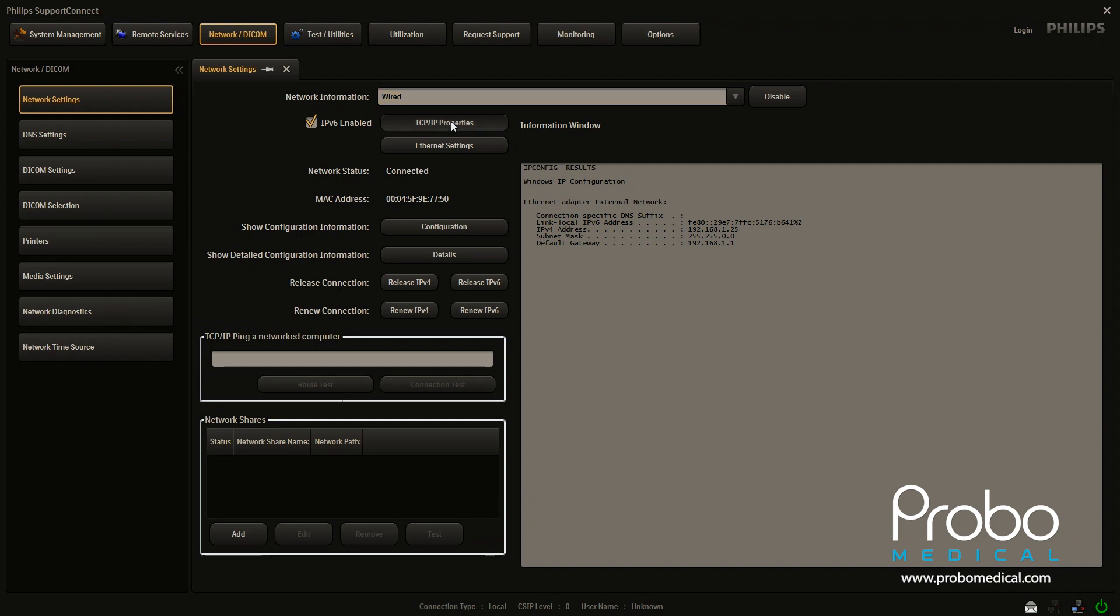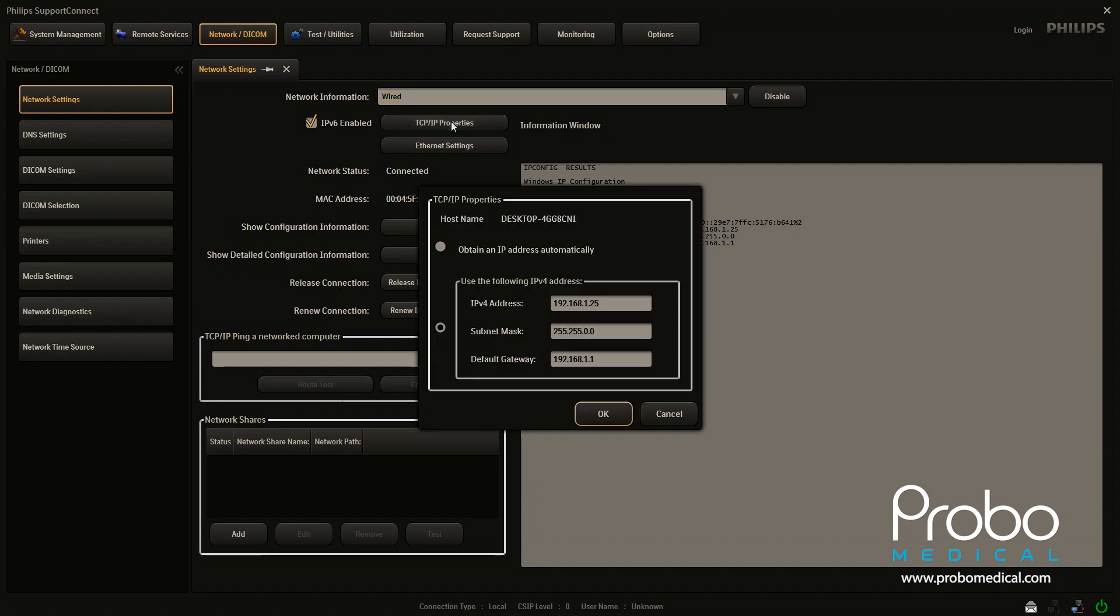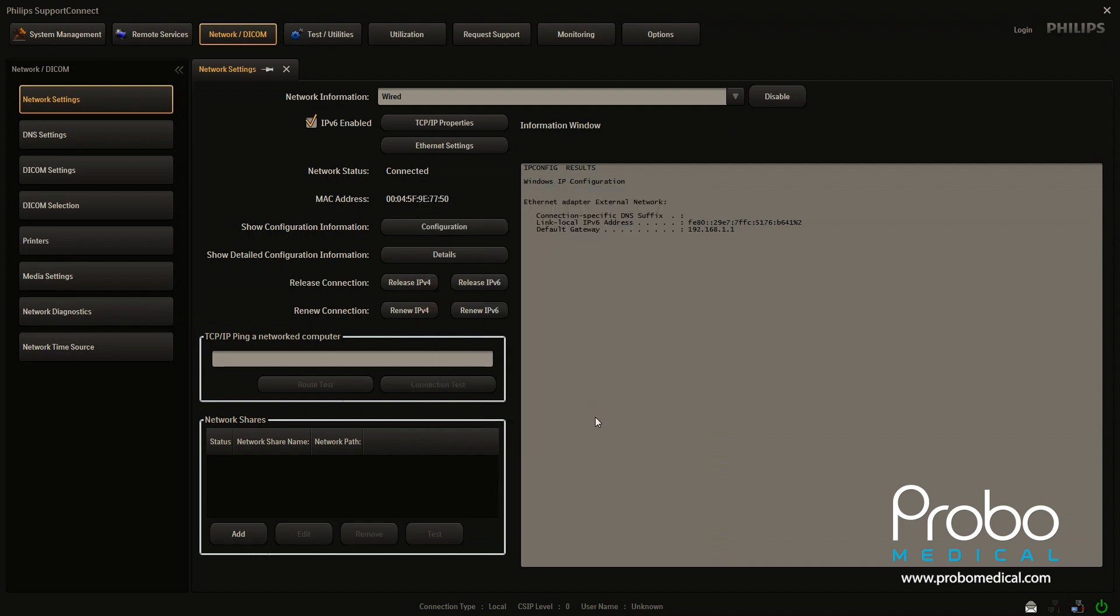So we're going to go to TCP IP properties. I already have an address entered for us. If you want to use dynamic, that's up to your facility and whether or not dynamic is going to work with your particular PAX product. Go ahead and enter the IP address or click obtain automatically for dynamic and click OK.